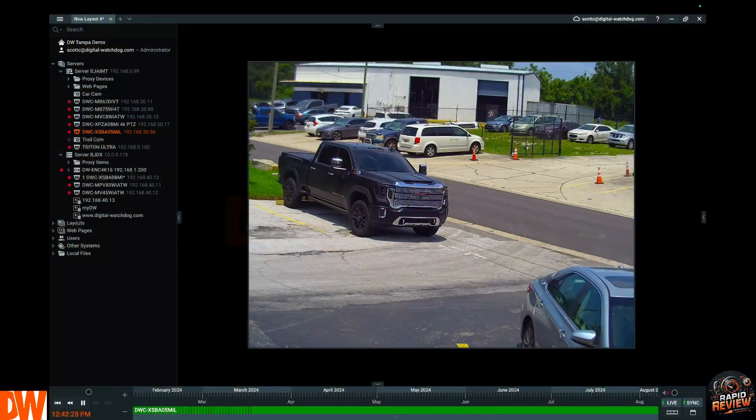Everyone wants a recorder and software that allows you to quickly search the video you want and get on and off as fast as possible. Nothing does that better in our industry than Spectrum software. I'm a paid salesperson that's heavily biased — but I'll let you be the judge, because nothing embodies Digital Watchdog's mantra 'built for users' more than our Spectrum software. Let's jump right into it.